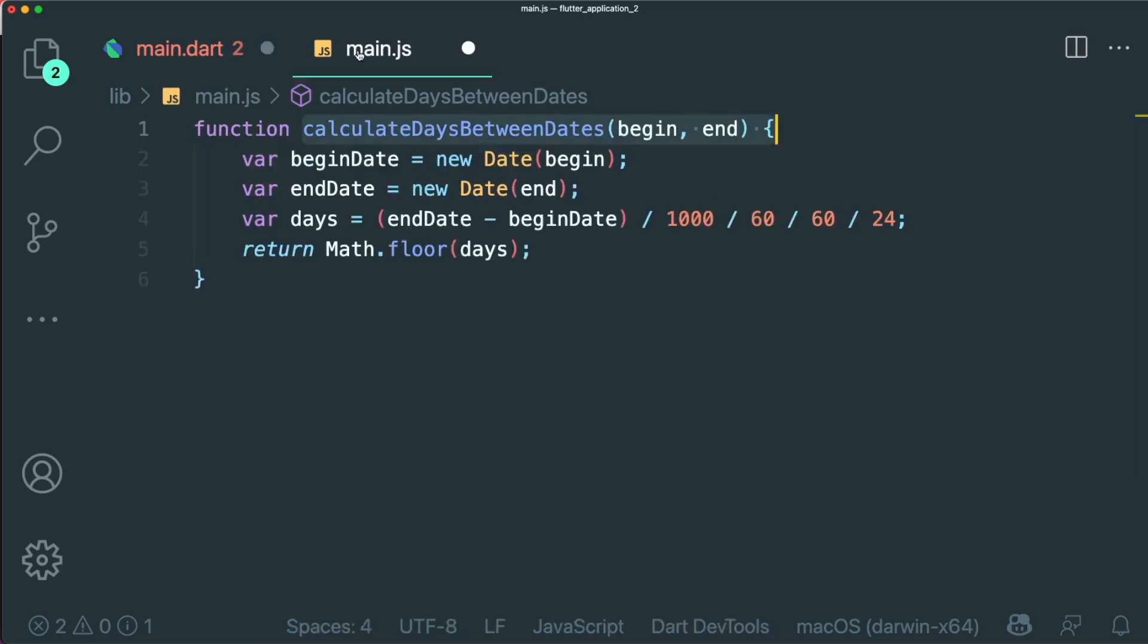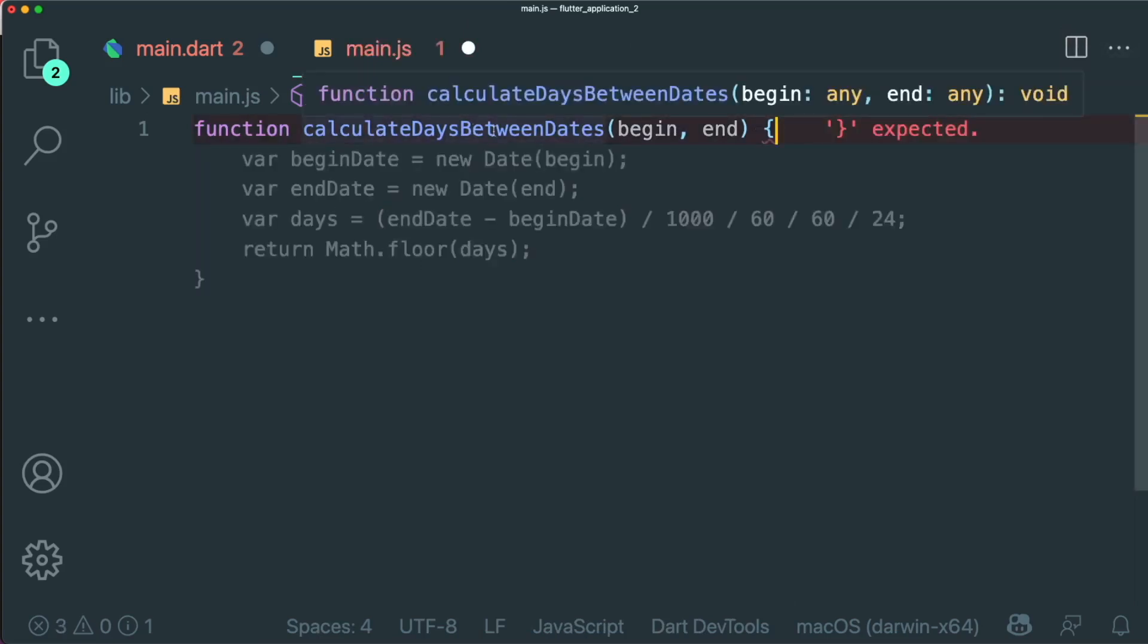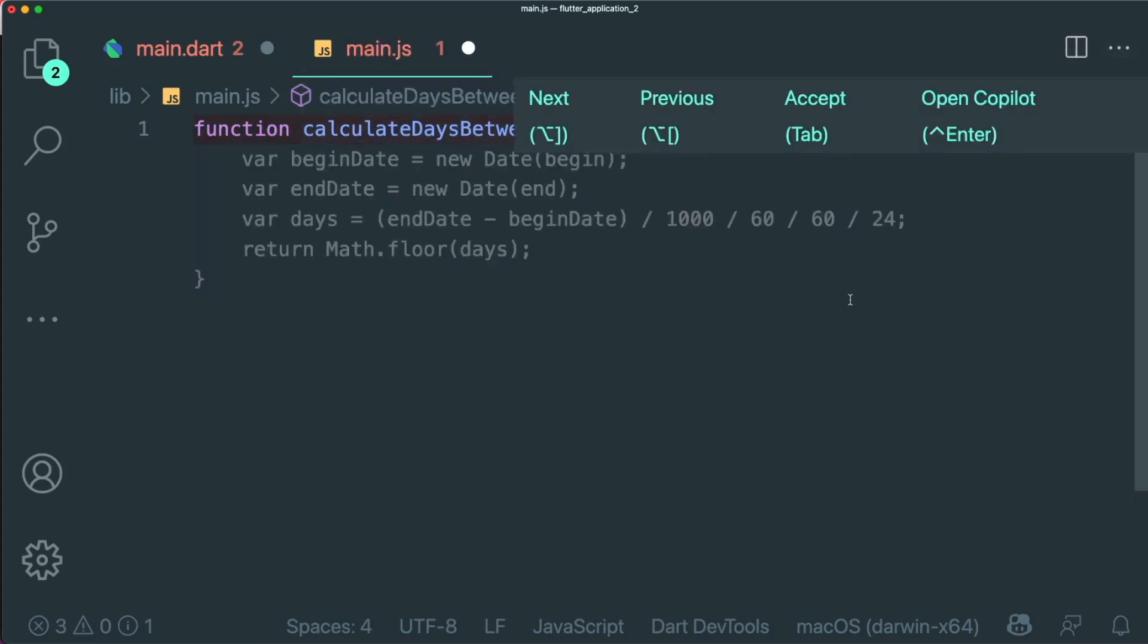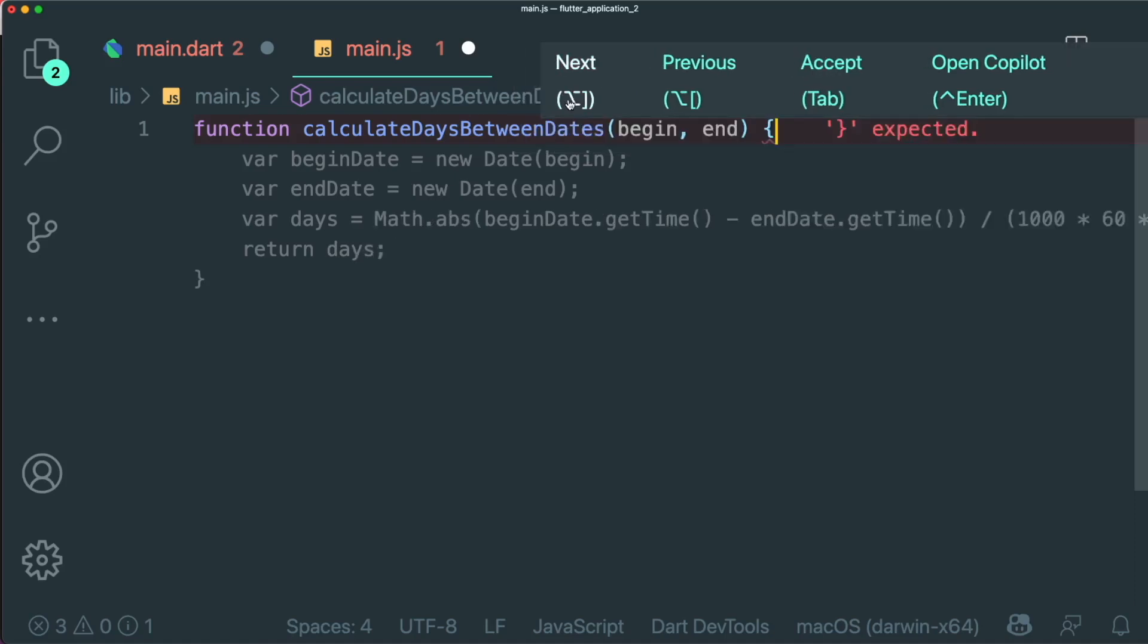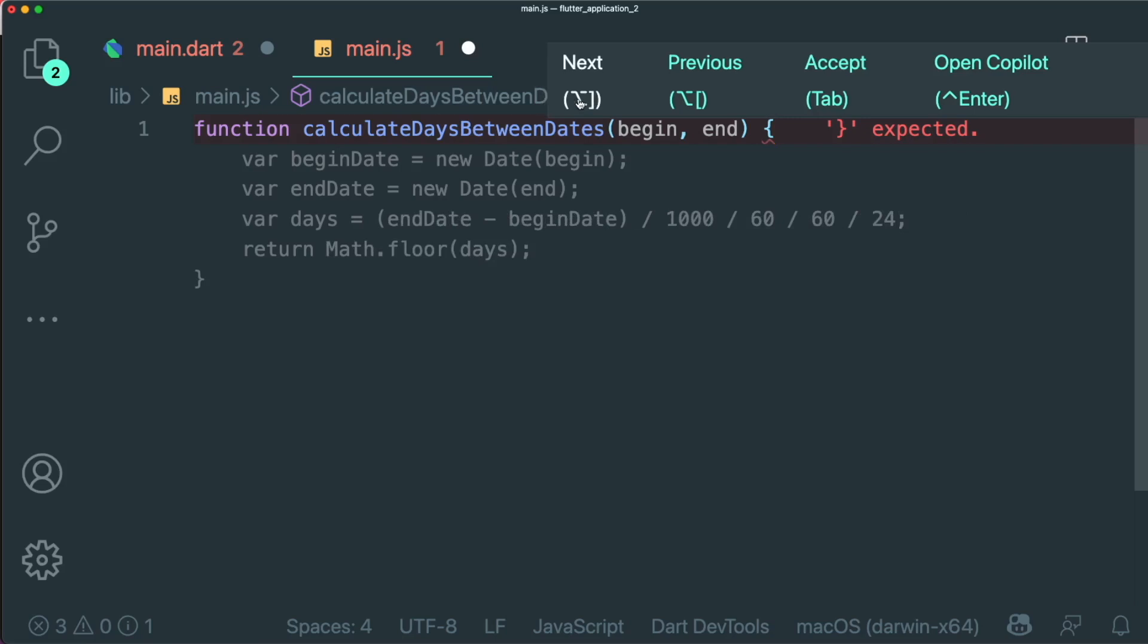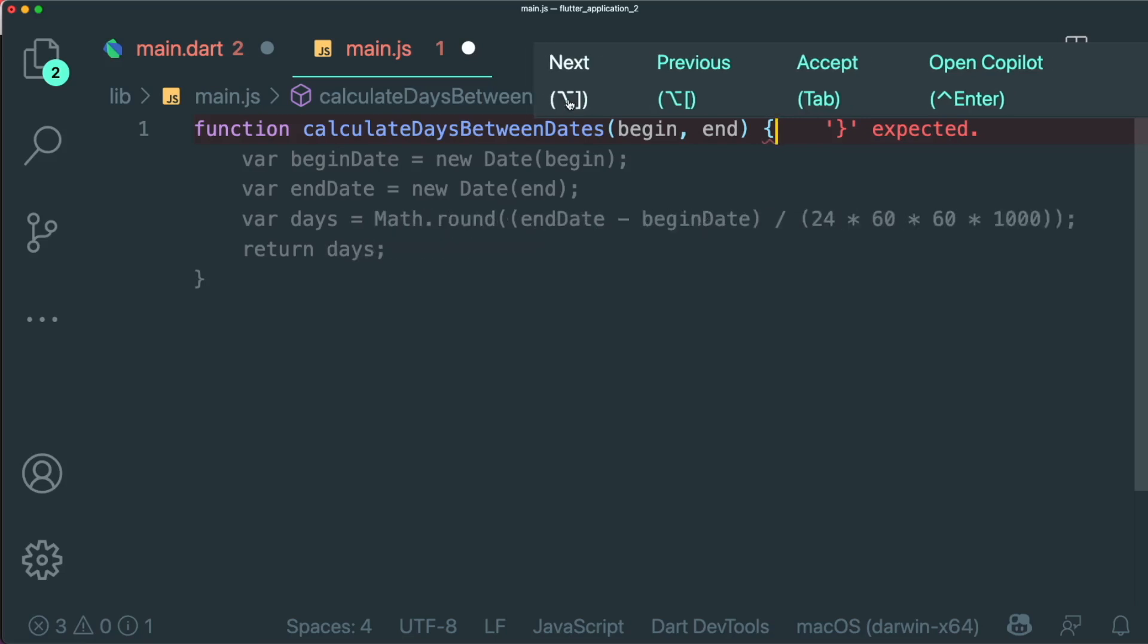So another cool thing that I want to show you is before we create this calculateDaysBetweenDates, we are able to find out the different suggestions. As you can see, there is a UI feature that allows us to go to the next suggestion. Or you could see there's a shortcut key over here in order for us to go to the next suggestion.